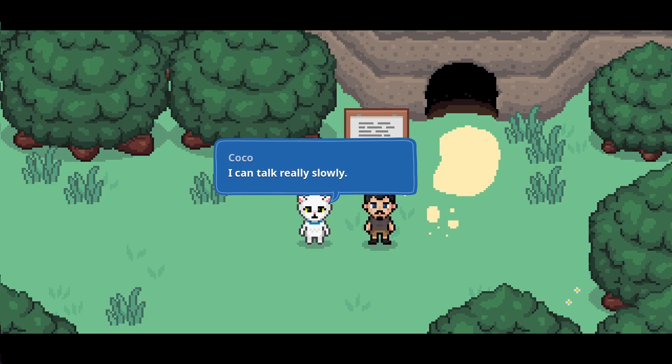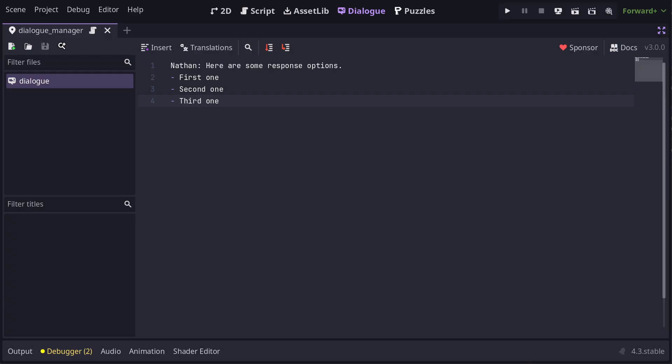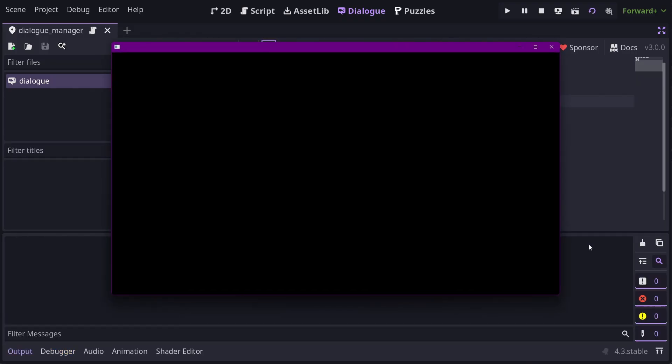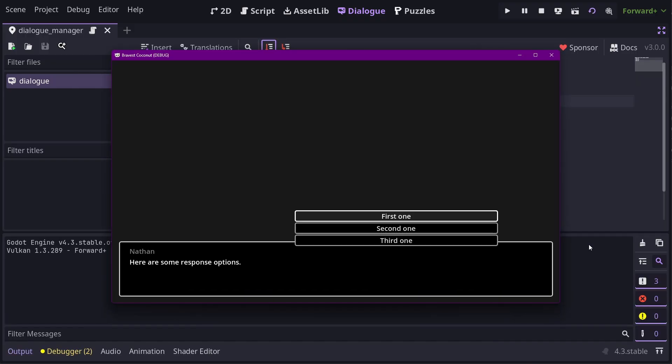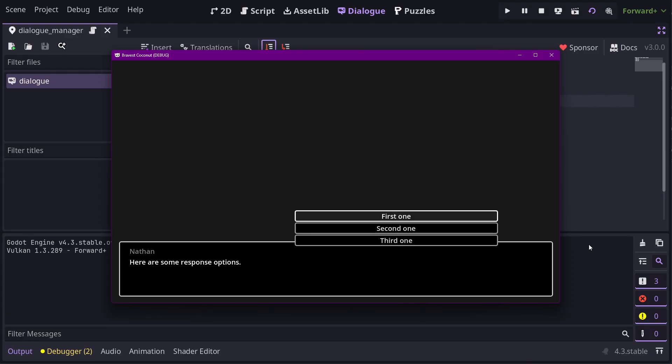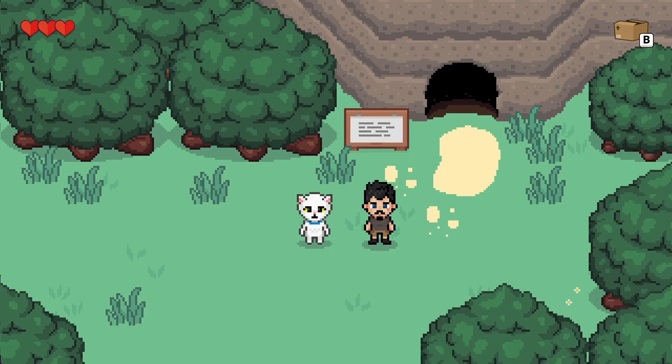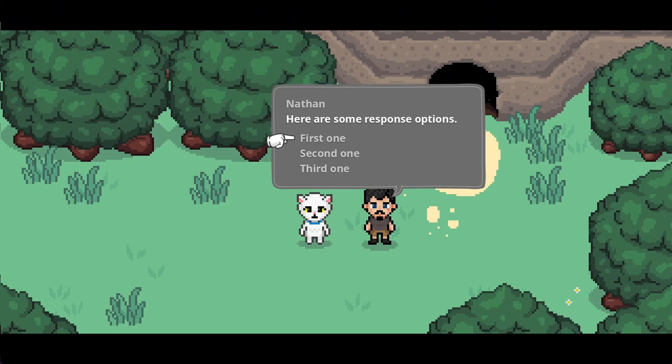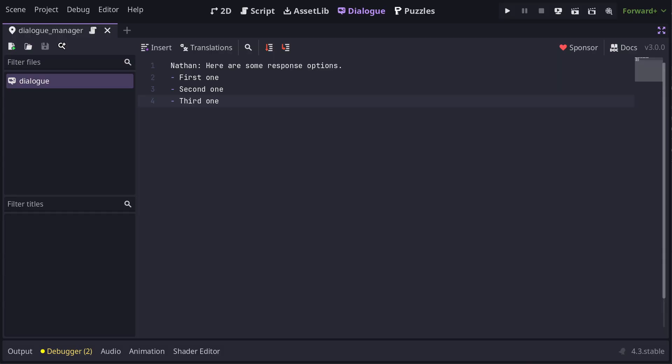Now, let's add some interactivity to the Dialog. We can do that by specifying a list of possible responses. Response lines begin with a hyphen, like this. Responses will generally be presented as a list for the player to choose from. Just for a quick reference, this is what they look like in the example balloon, and this is what they look like in Bravest Coconut. Okay, now responses aren't much use if choosing one doesn't do anything, so let's see how we can add actual branching.